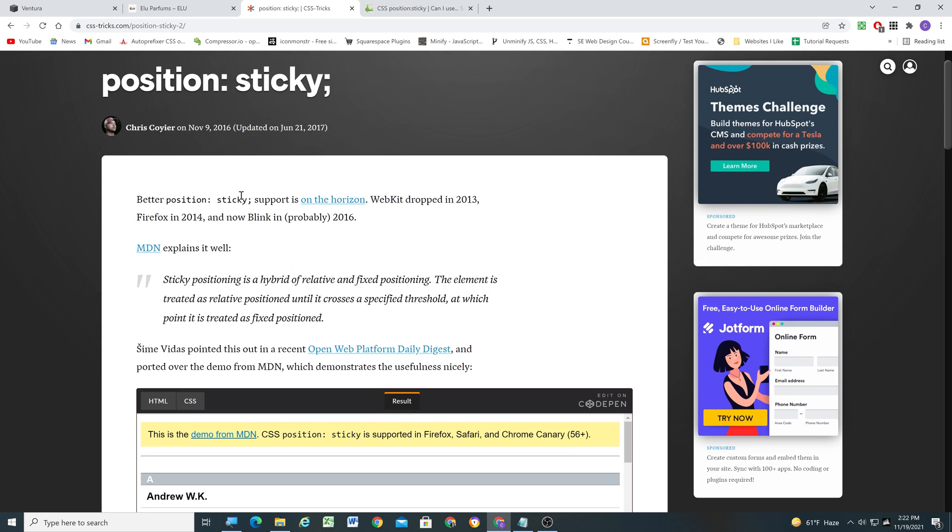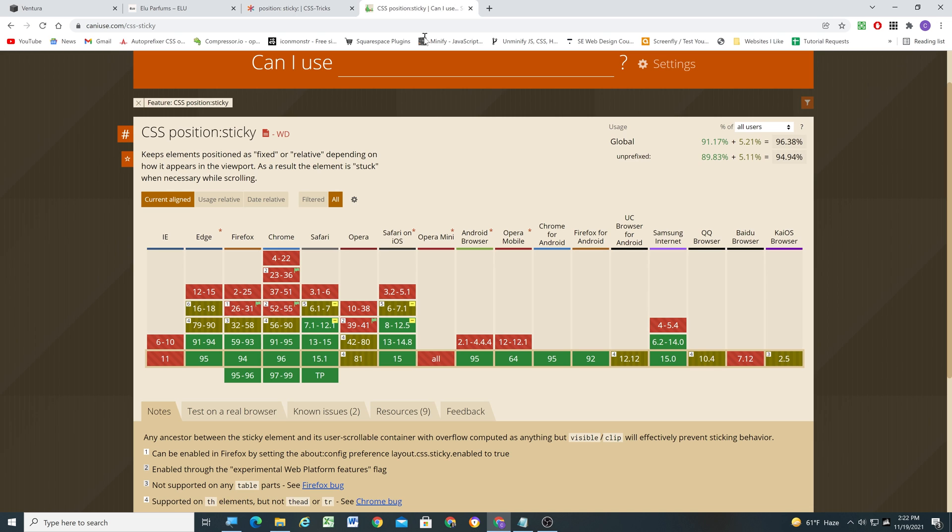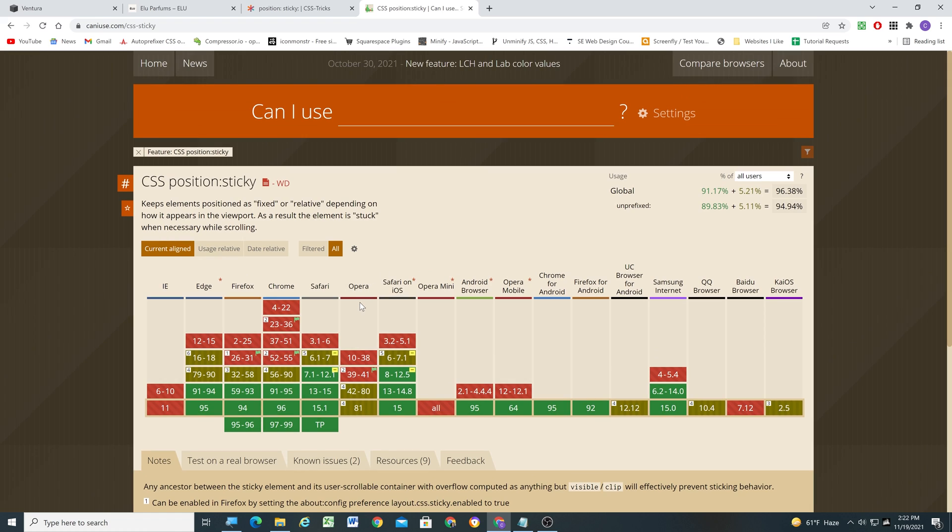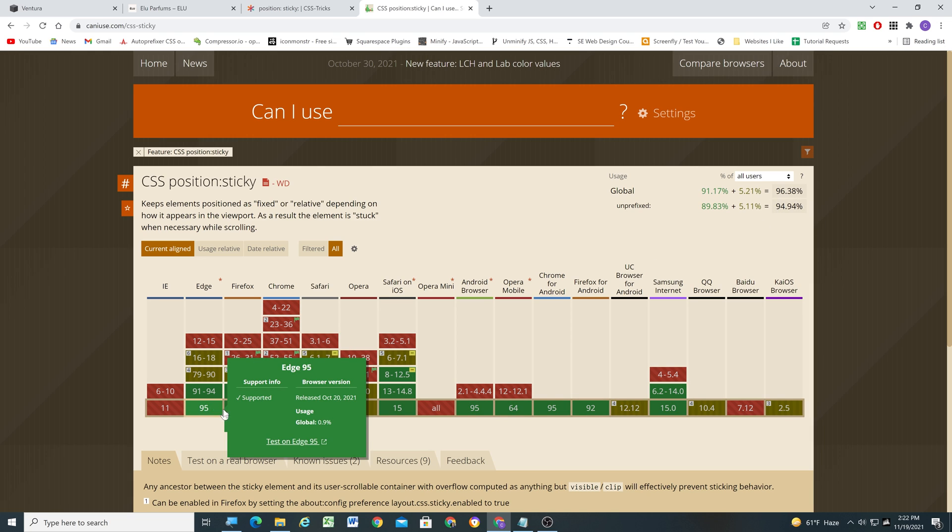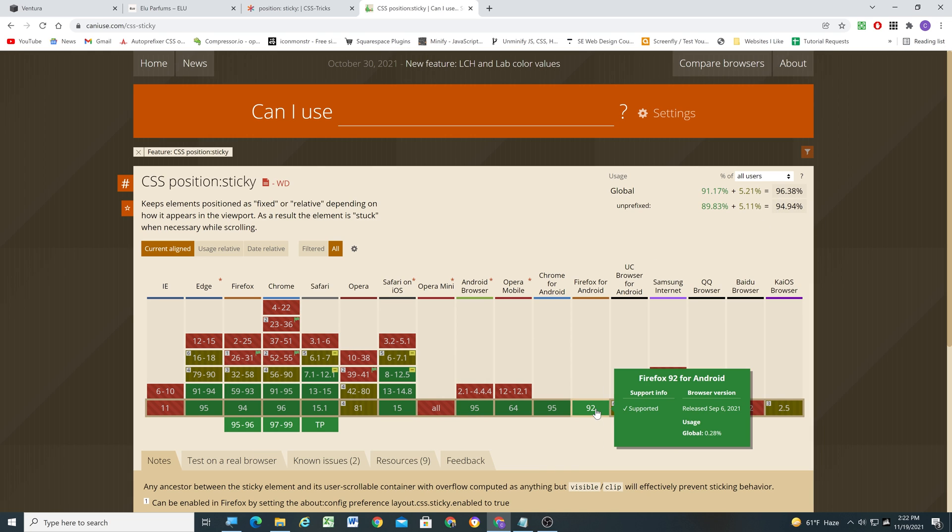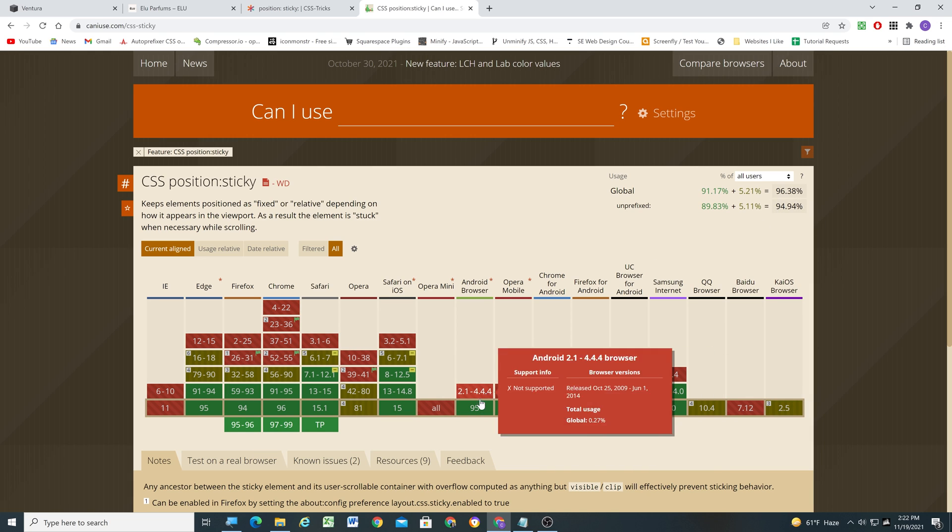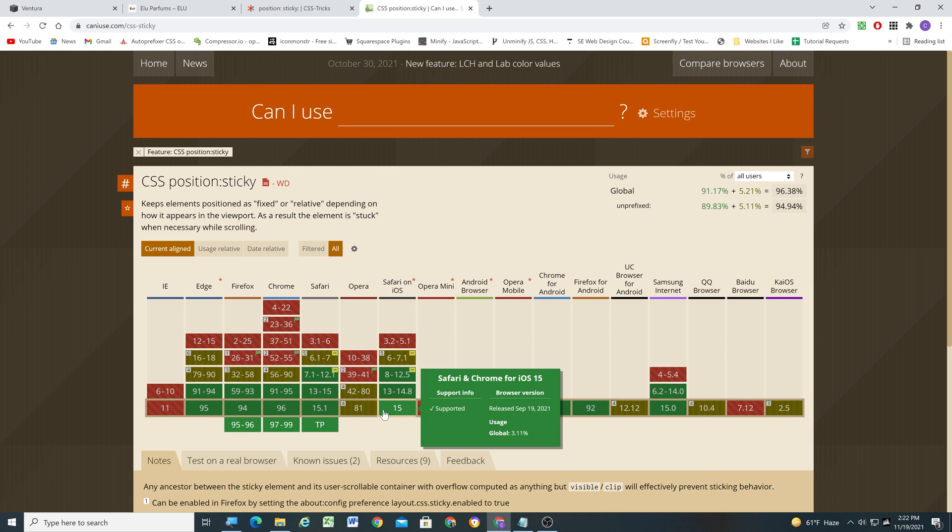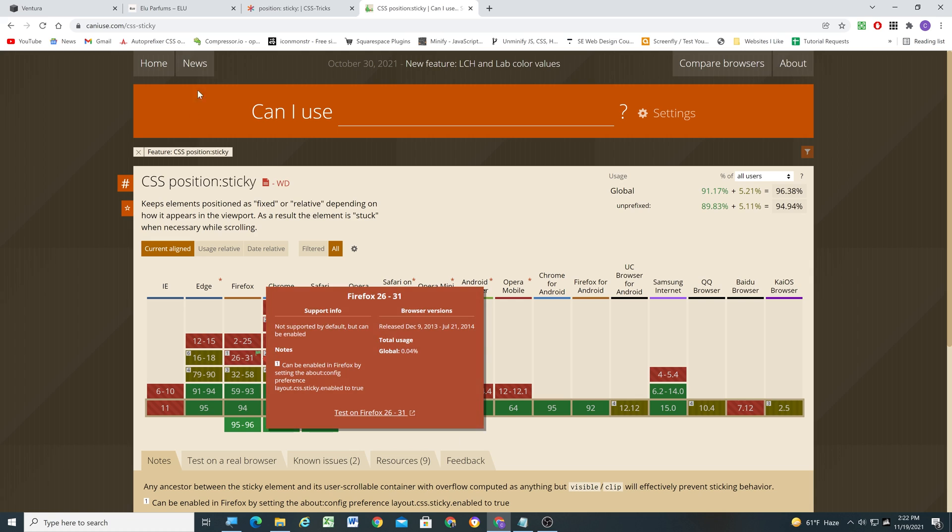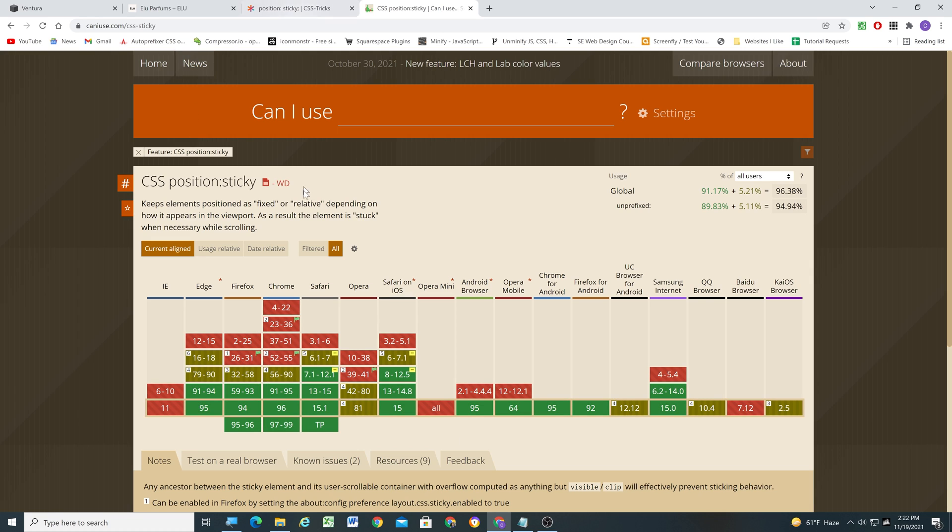And if you're wondering how good sticky support is because here it says better sticky support is on the horizon. Well this was back in 2016 so now by 2021 we have like 96-94% unprefixed coverage. So we're fine. Every major browser is covering it except for a couple like really obscure ones. So we're totally good to use position sticky. Everyone pretty much is going to be able to see this effect.